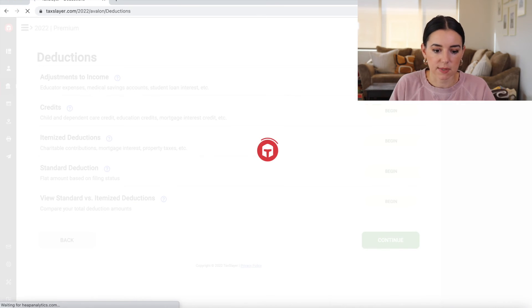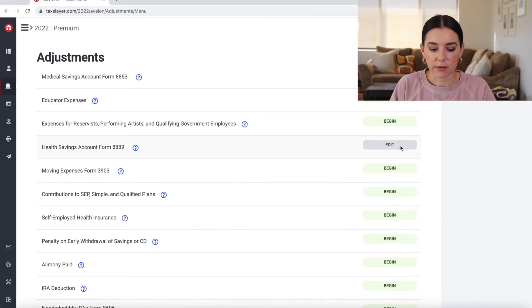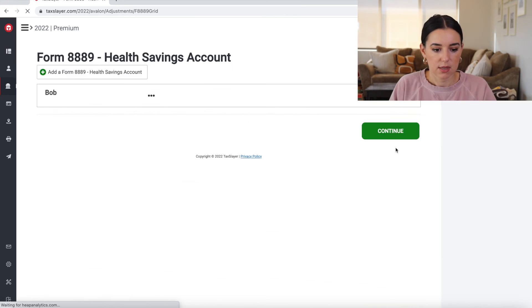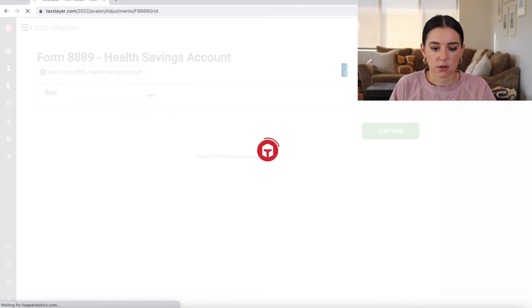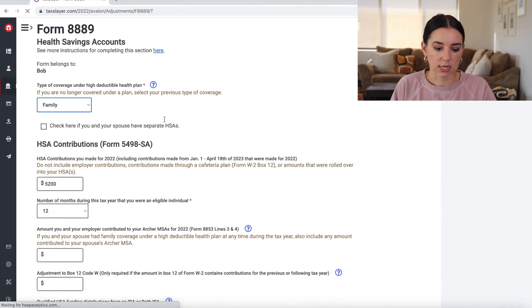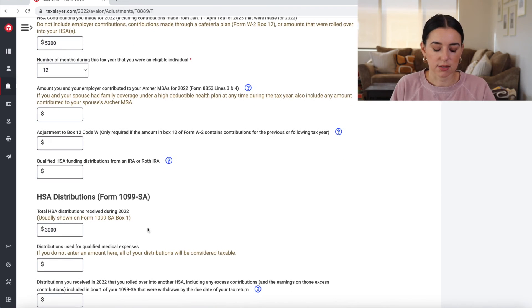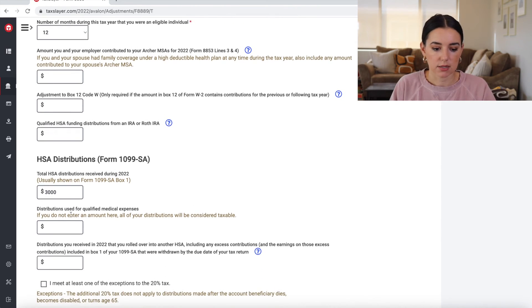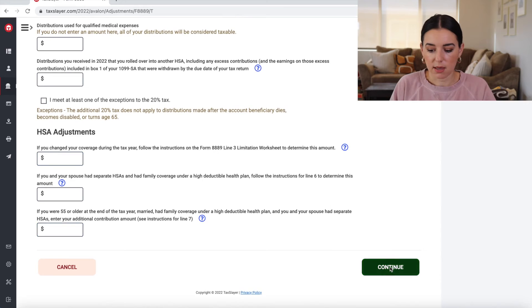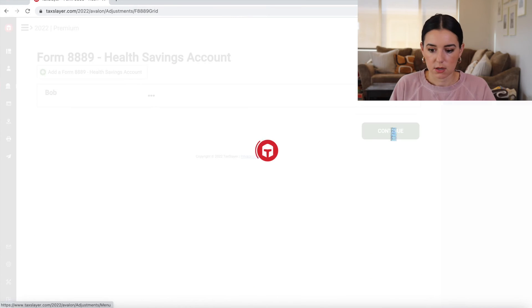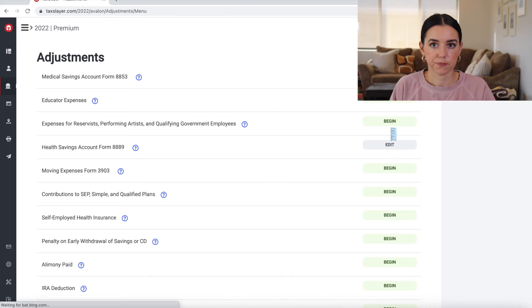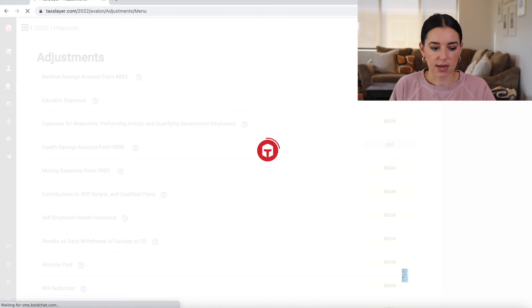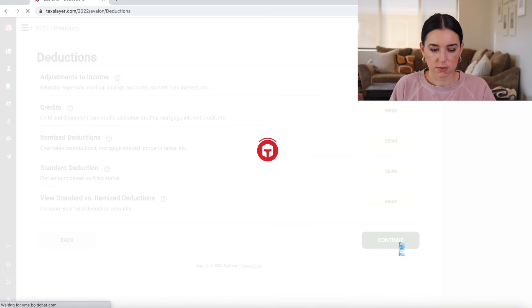So if I had adjustments to income, such as the health savings account form, then I could go in there and then add that form and put it in here and show, okay, this is the 1099-SA distributions for my health savings account. Click continue. And let's say that's all I had. So deductions are done.